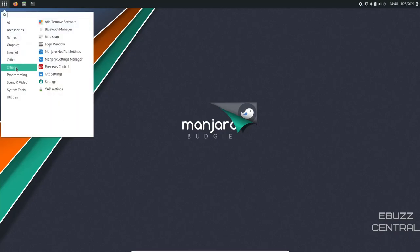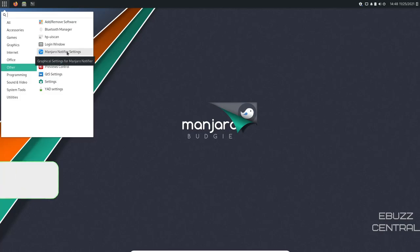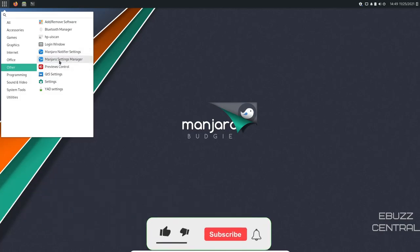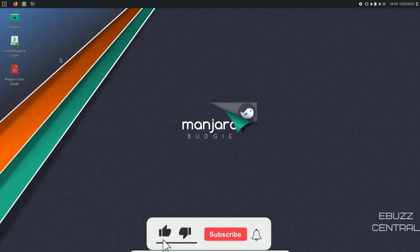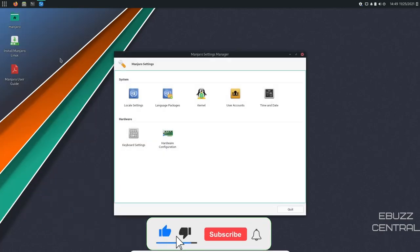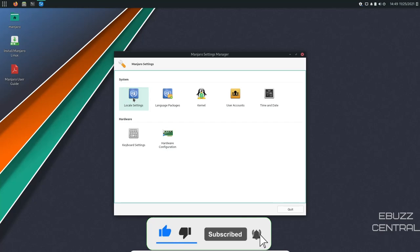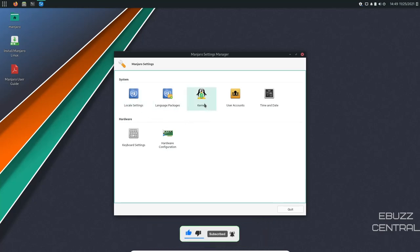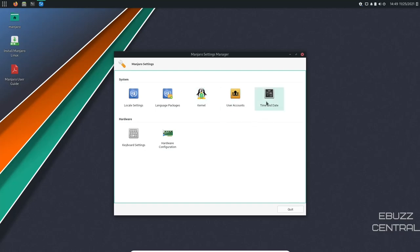So I'm going to go ahead and close out of only Office, back over to App Manager. Other, you've got add and remove software. You've got Manjaro Notifier Settings. You have your Manjaro Settings Manager. Let's open that up. This has got locale settings, language packages, kernel. If you want to update to a different kernel, you can go in here and do that. You've got user accounts, time and date, keyboard settings, and then hardware configuration.